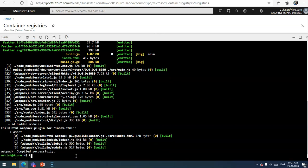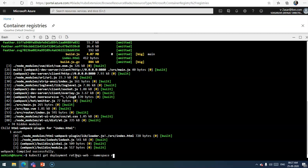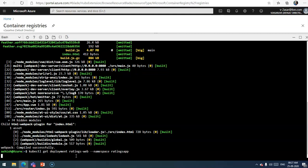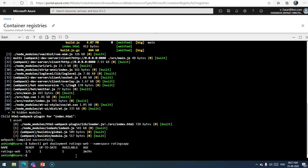You can also check the status of the deployment. kubectl get deployment ratings-web under the namespace ratings-app. The deployment was successful for the name ratings-web. Now I will have to create a Kubernetes service for the ratings web front-end.